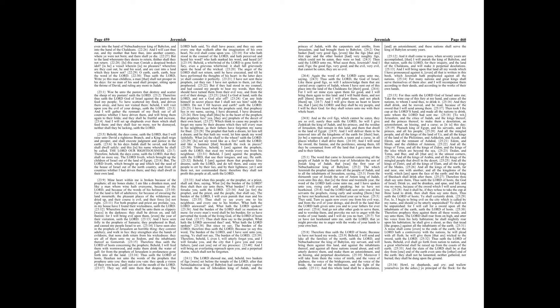Therefore behold, the days come, saith the Lord, that they shall no more say, The Lord liveth, which brought up the children of Israel out of the land of Egypt. But, the Lord liveth, which brought up and which led the seed of the house of Israel out of the north country, and from all countries whither I had driven them, and they shall dwell in their own land.